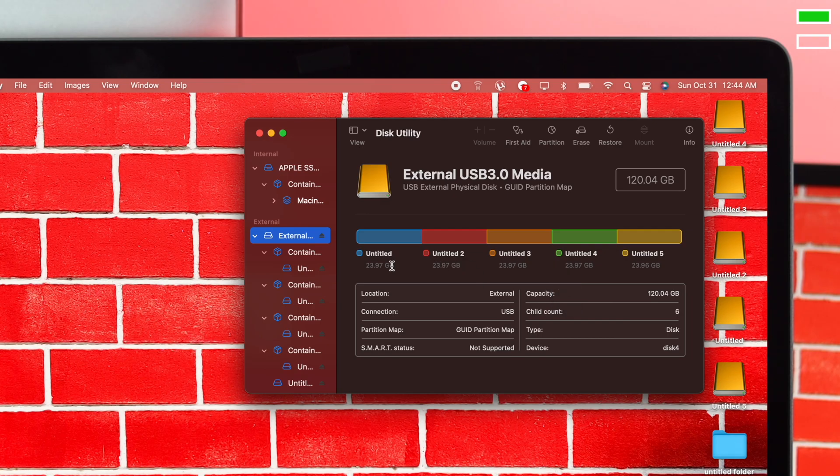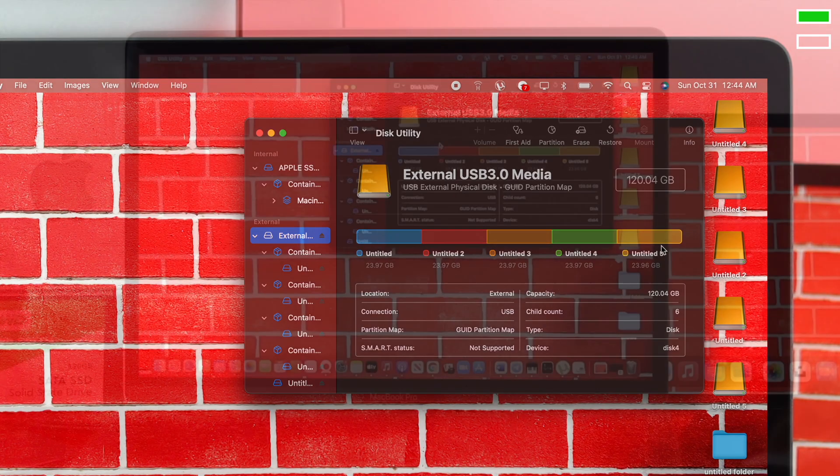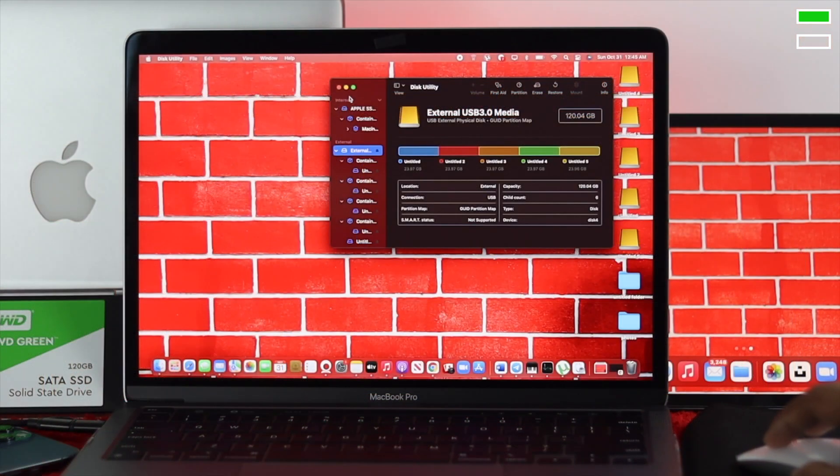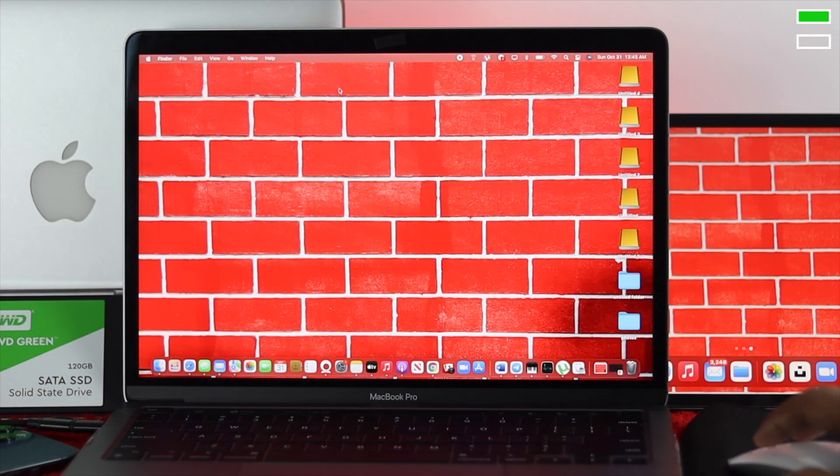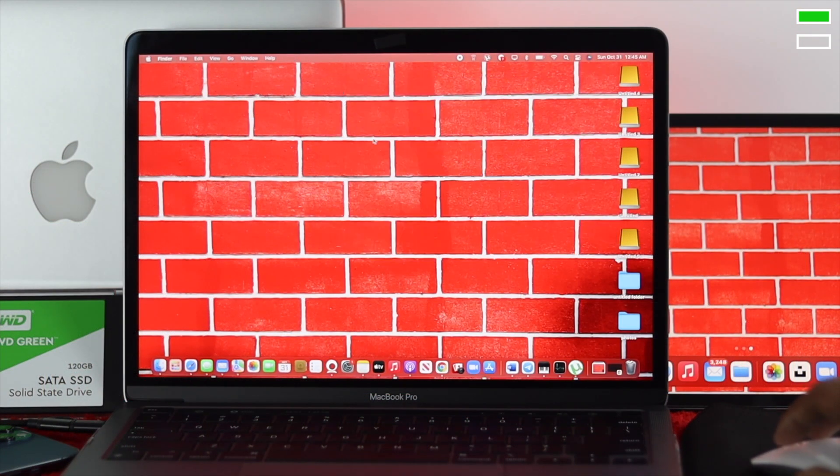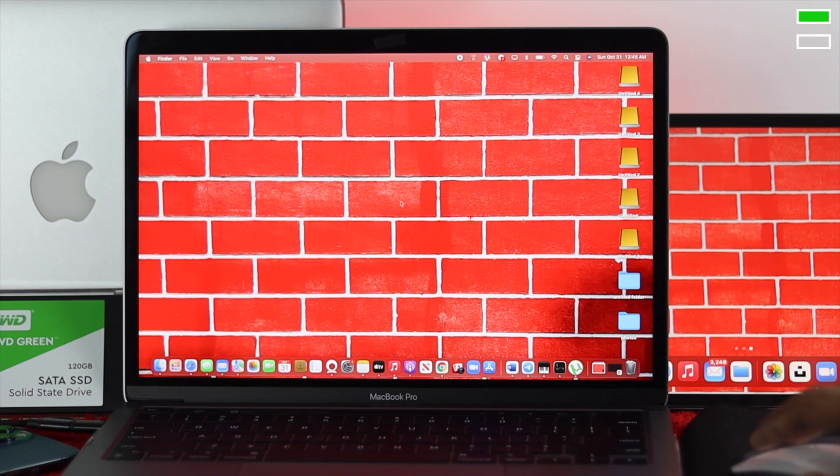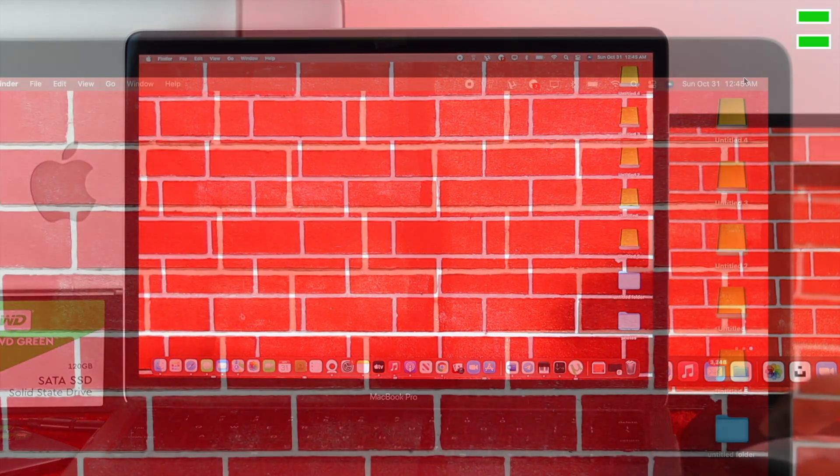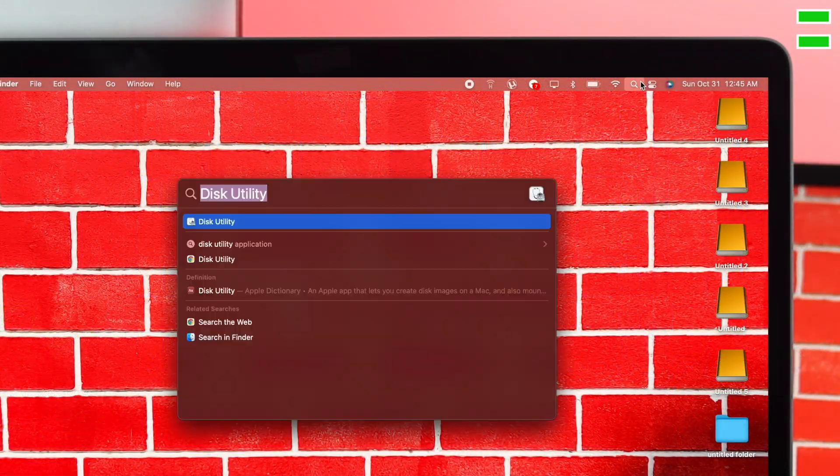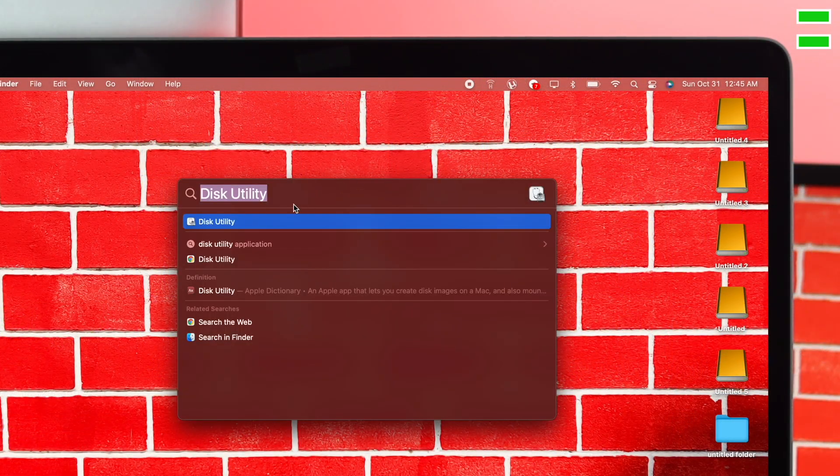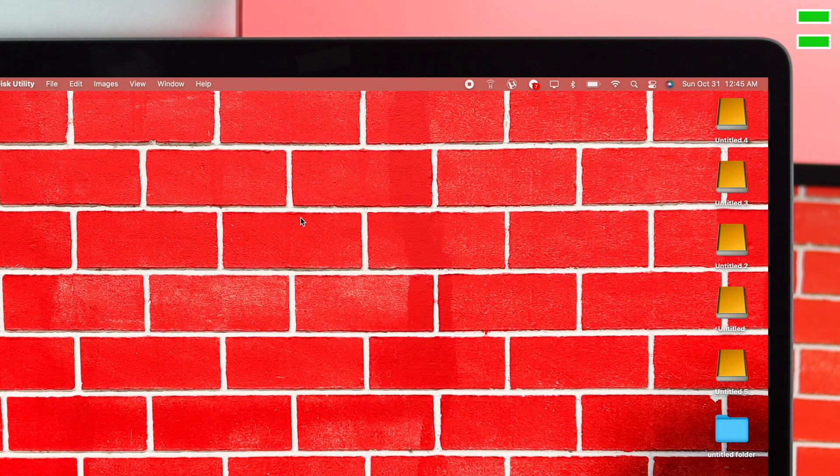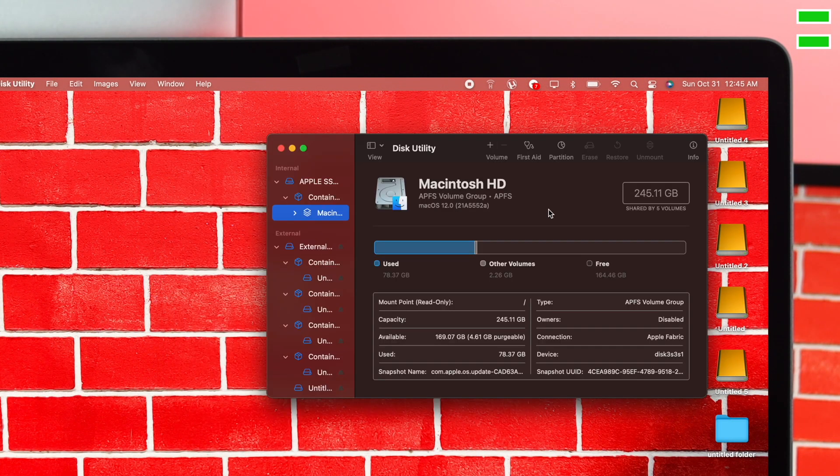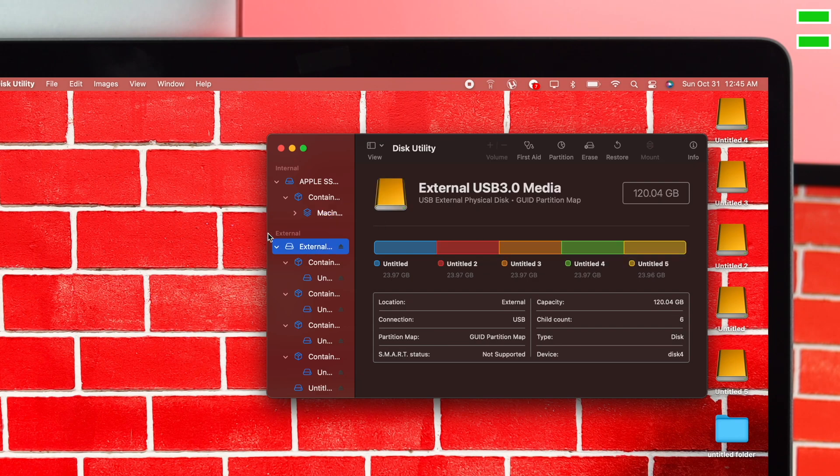Now, how do you remove partitions from your external portable device? To remove partitions from your external drive, open Disk Utility again. Choose your external drive, the first one, and go to Partition.